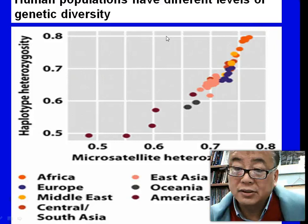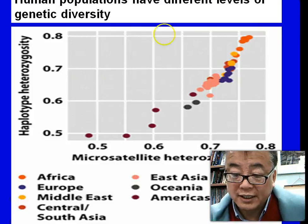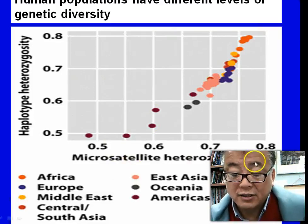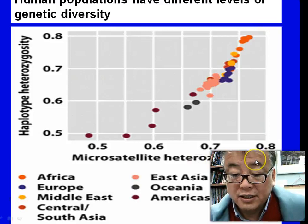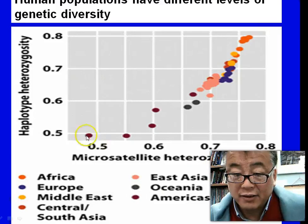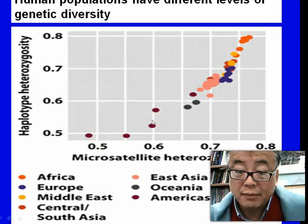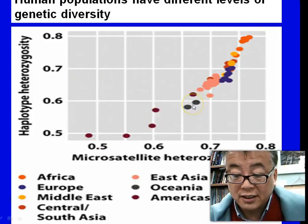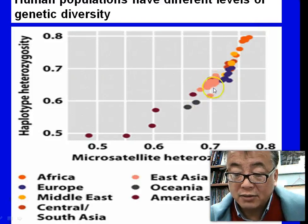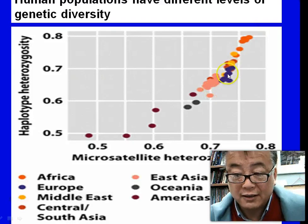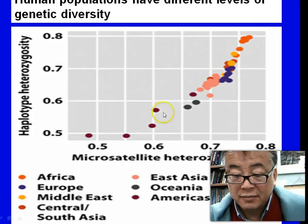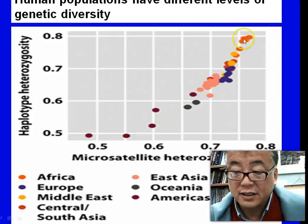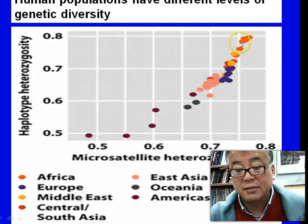Human populations also have different levels of genetic diversity when measured by microsatellite heterozygosity. The Americas at the bottom have very low haplotype heterozygosity — they are very similar to each other — and so does Oceania, including Australia and Hawaii. As we move to East Asia, diversity starts to increase. Europe is more diverse than America, and Africa has the highest diversity measured by microsatellite heterozygosity.